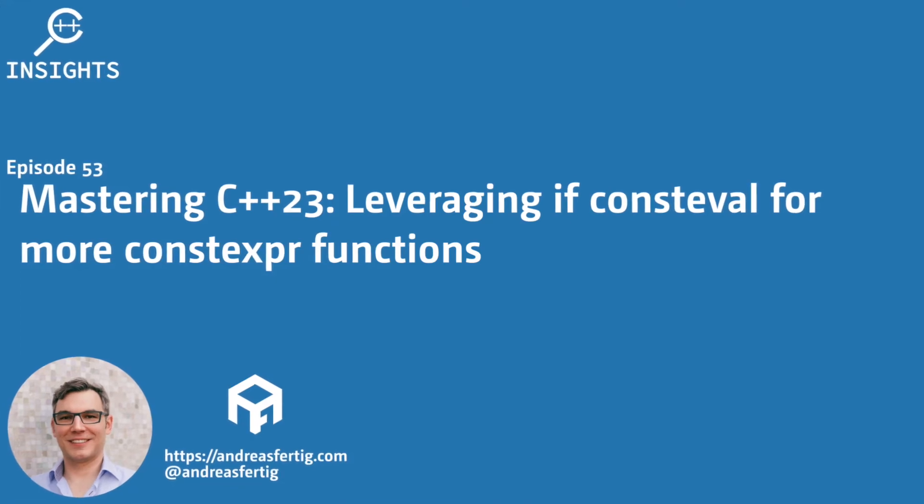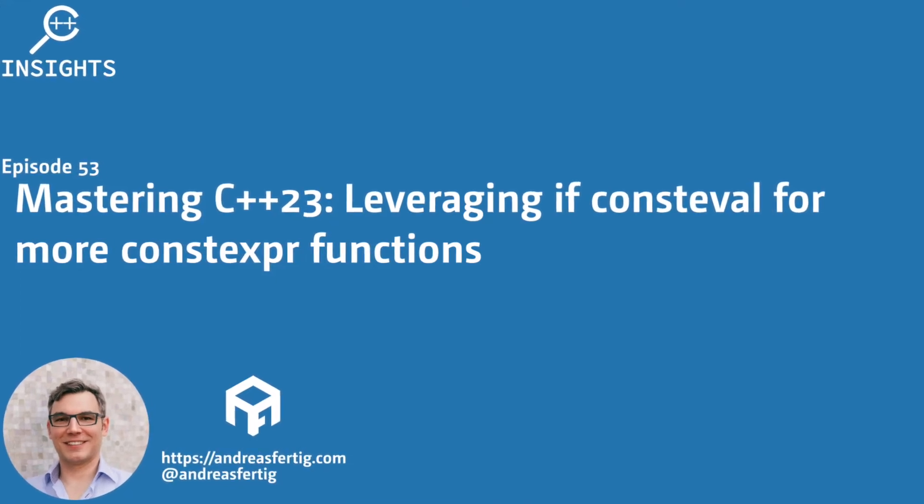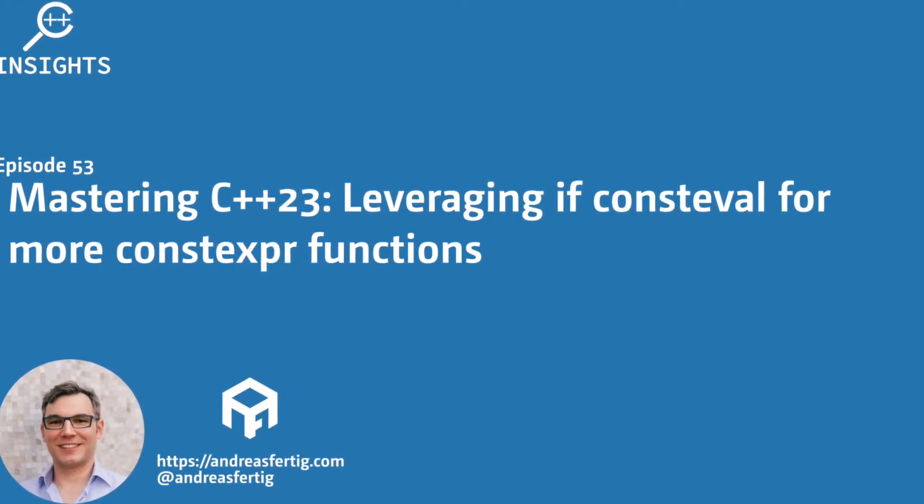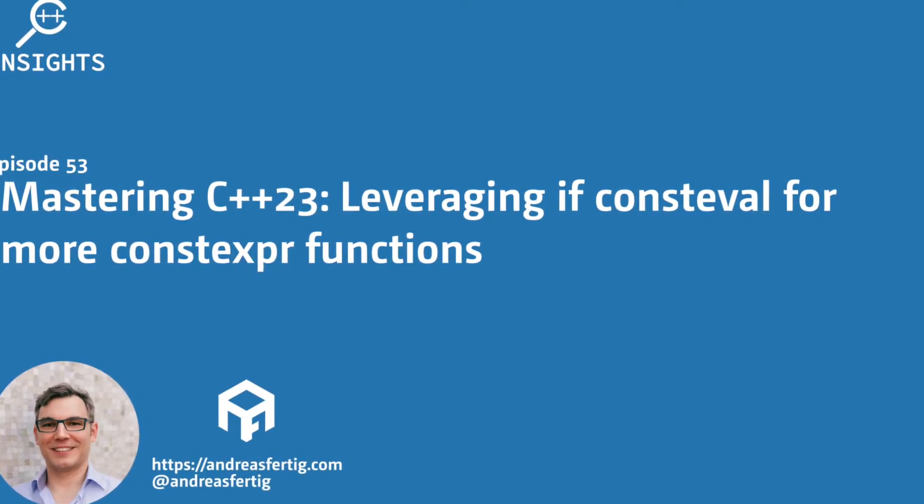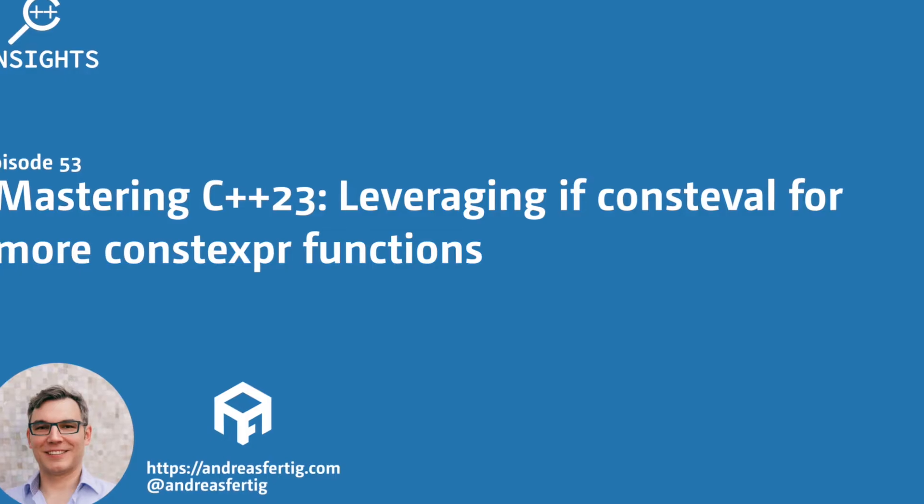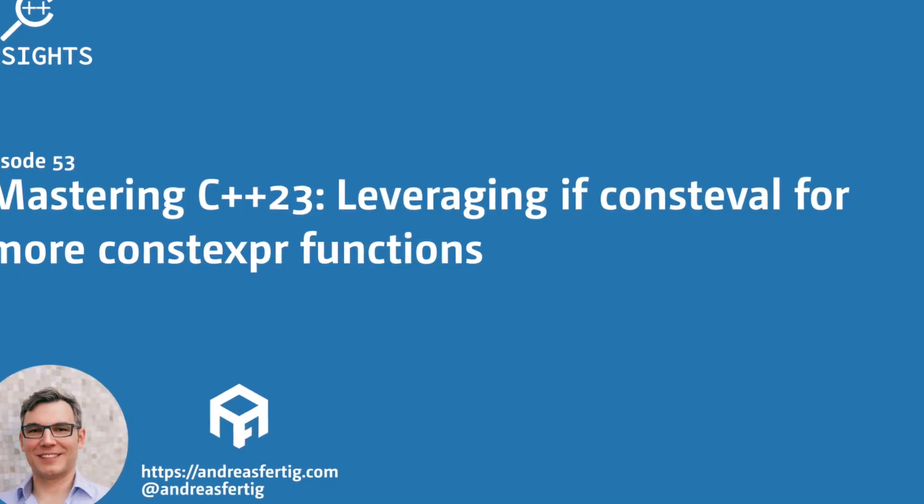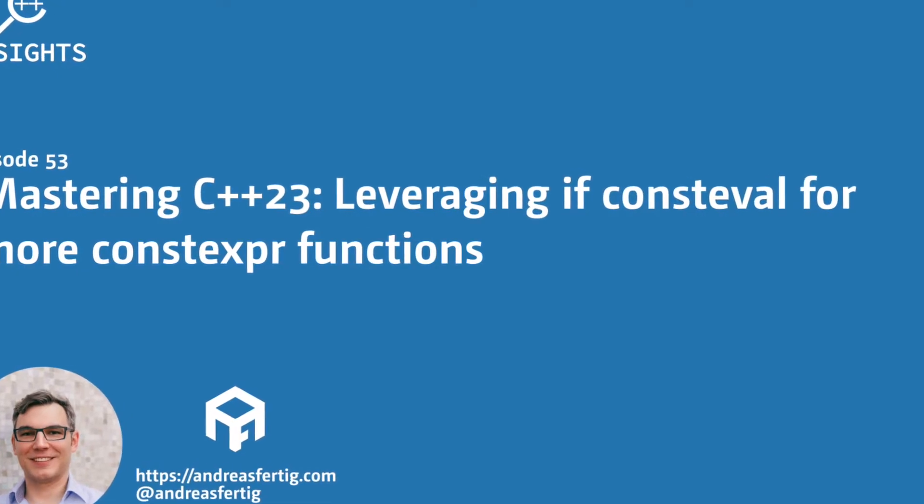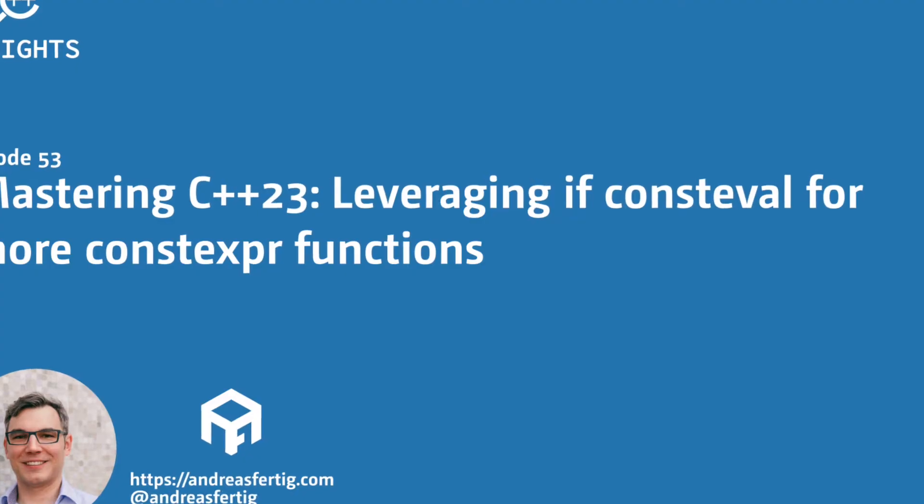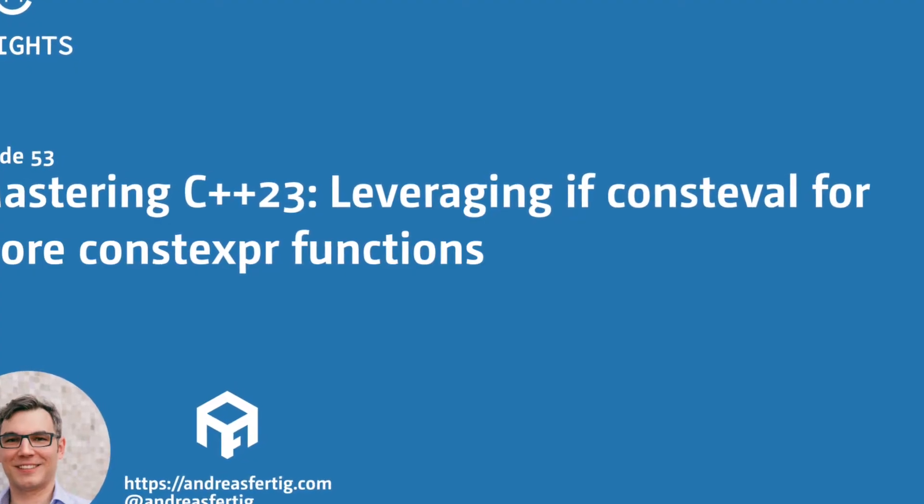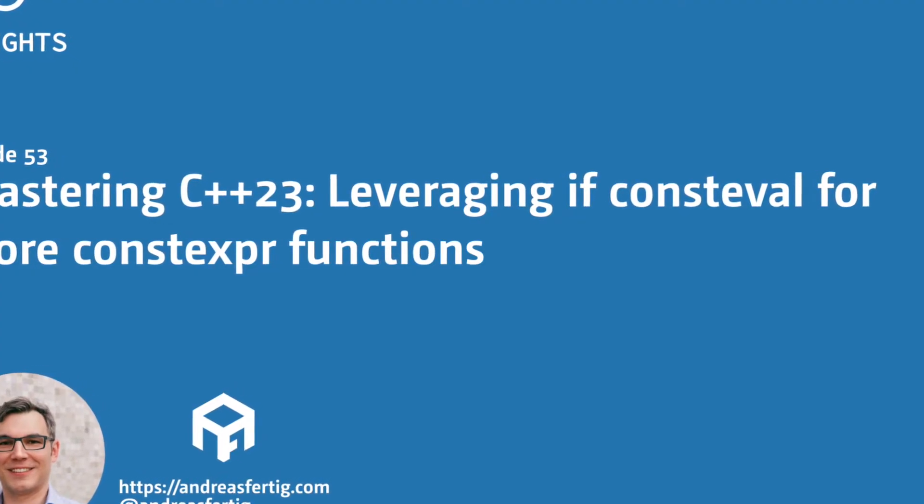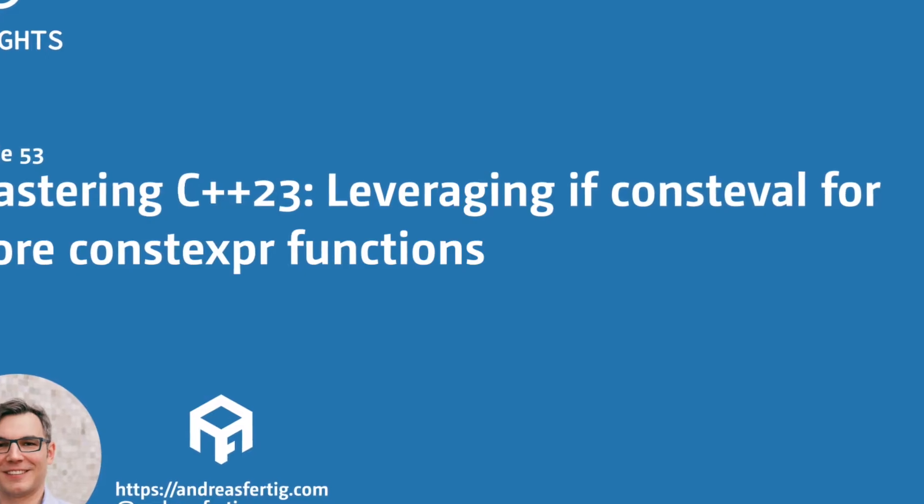Hello and welcome to the C++ Insights YouTube channel where I will teach you various topics around C++. I'm your host Andreas Fertig, a trainer and consultant for C++.